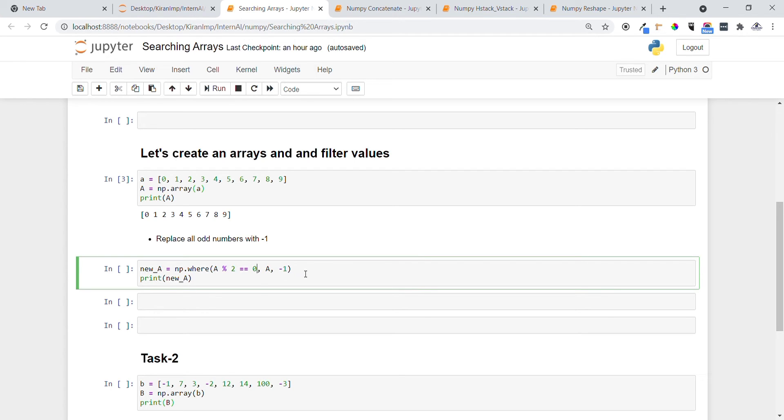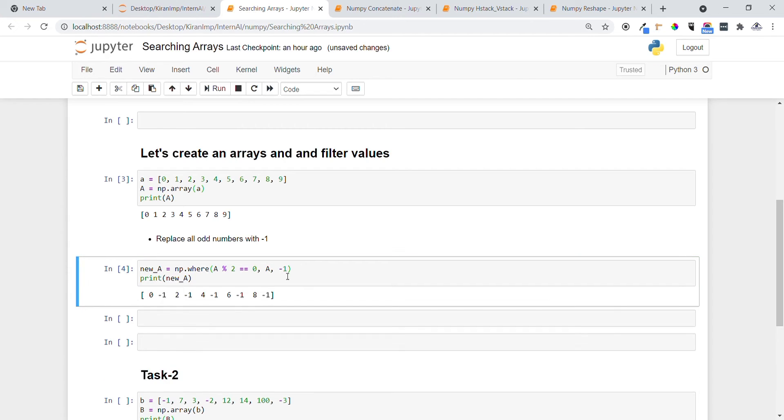If the condition fails, then at that time you want to replace that number with minus one. Let's print and check what values are present. You can see 1 got replaced with minus one, 3 got replaced with minus one, and all odd numbers got replaced with minus one. All even numbers are left as it is.